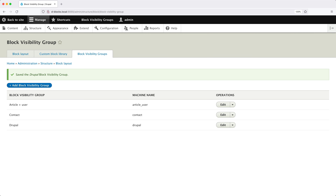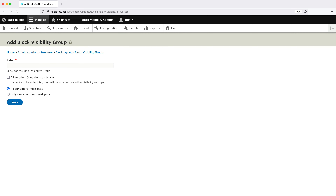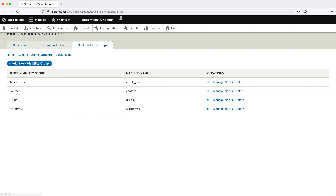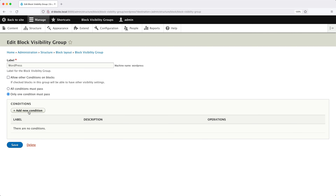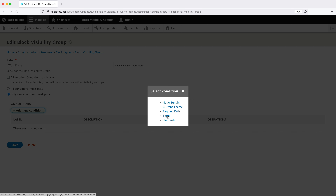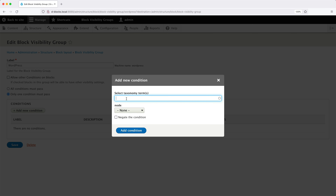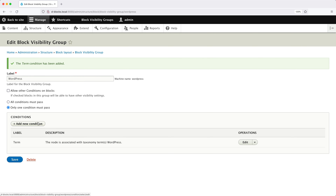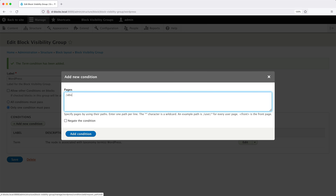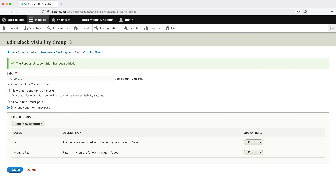Now let's create the WordPress group. Enter "WordPress" into the label, again select "only one condition must pass". Then edit the group, click Add New Condition, then Term — search for "WordPress" and select "node from URL" — and click Add New Condition one last time. Enter "/about", then click Add Condition and click Save.